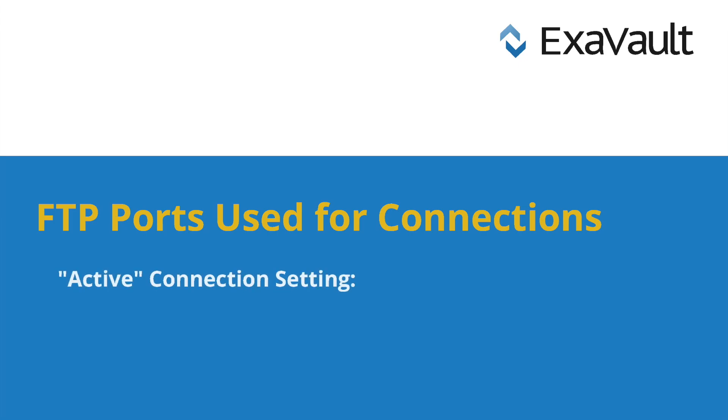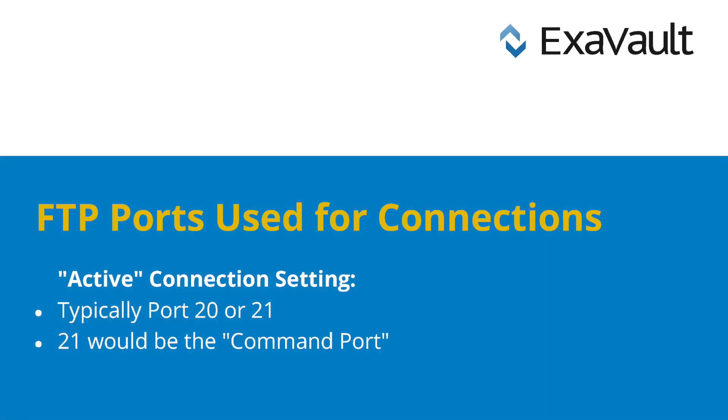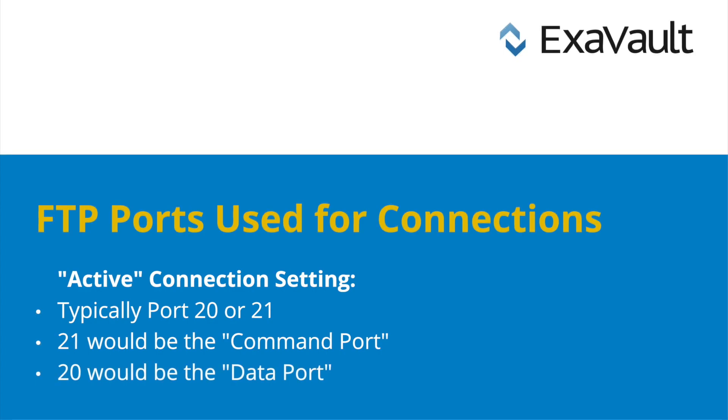If using an active connection setting, this means while the client computer makes a connection request and sends commands first on port 21, known as the control port, a connection to the server on port 20, the data port, is automatically opened to transfer your file data.